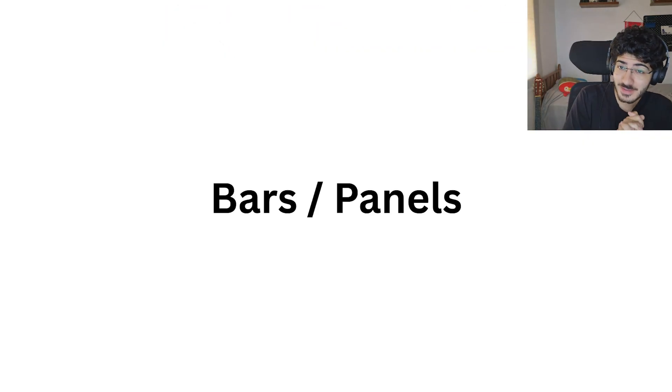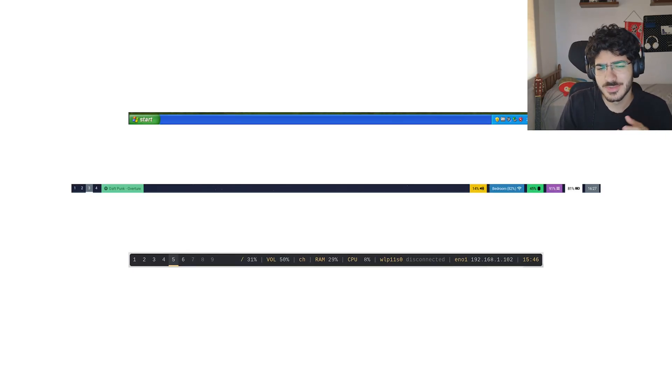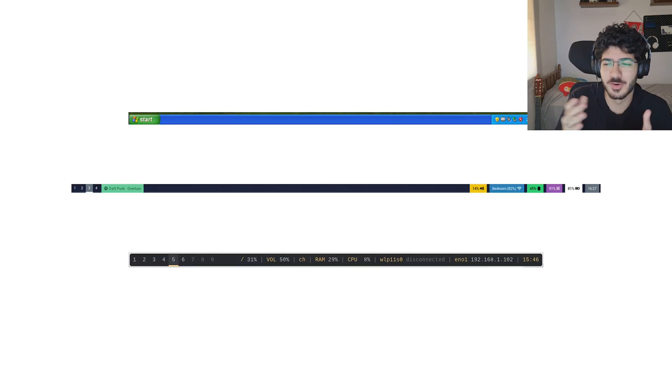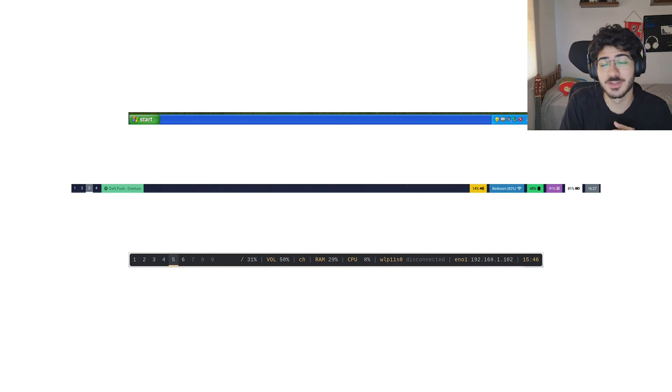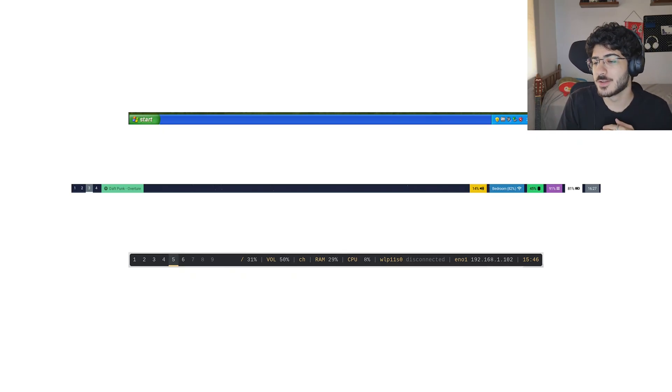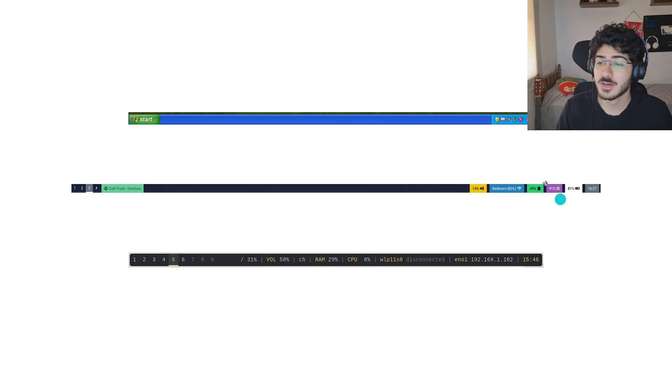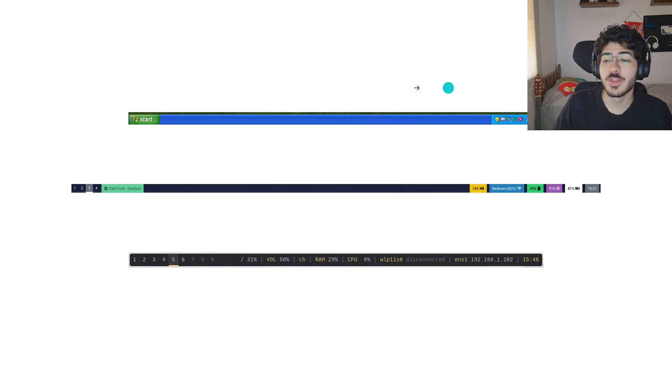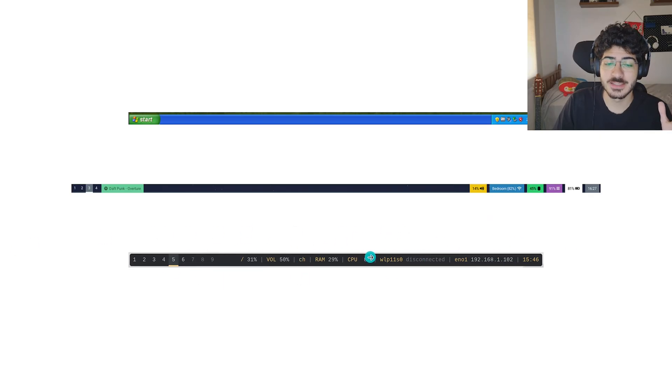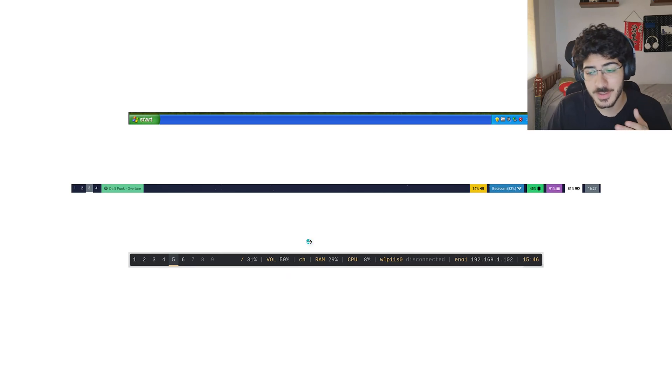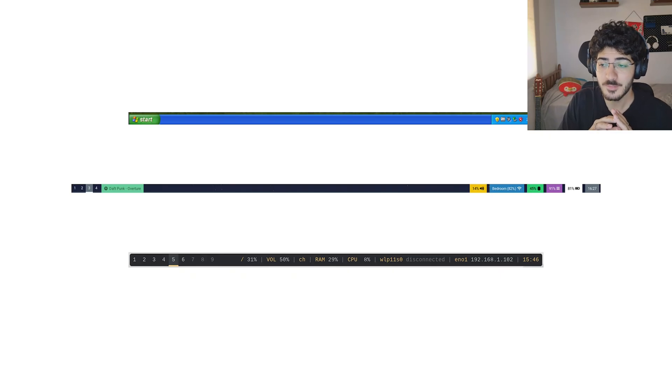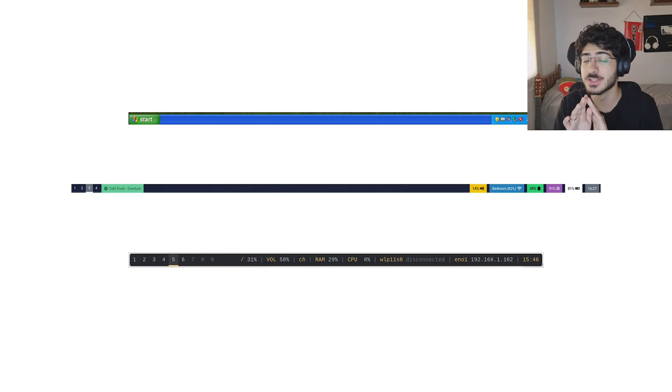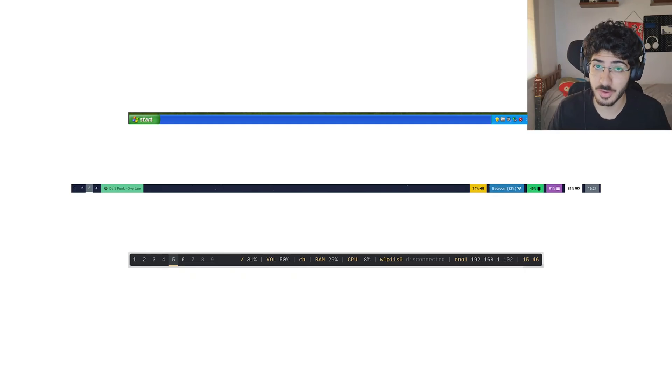But now let's go to bars and panels. What are they? They are bars. Basically, it's the bars that show information on your computer. Because when you are using window managers, they don't come with anything. You have to install everything yourself and you need to install your own bar. So here I have the Windows bar, the most famous one. Here we have Waybar and the one that is used on X11. It's basically the bar that you install is very riceable. You can configure it as you like.